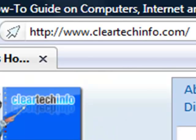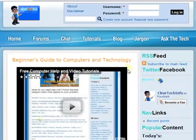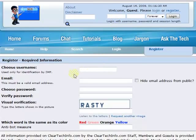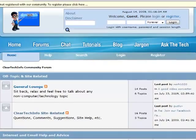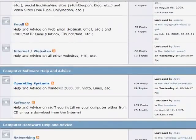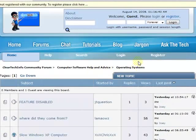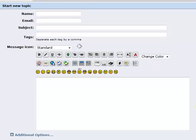ClearTechInfo.com offers free help and advice for all of your computer, internet and technology questions. Just register for a free membership and after you receive your welcome email, you may log in and post your question on our help forums. Remember, the only stupid question is a question you don't ask.